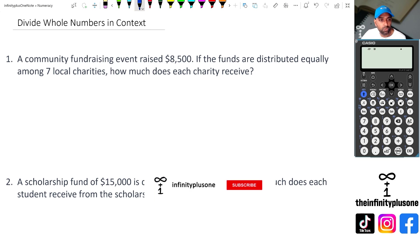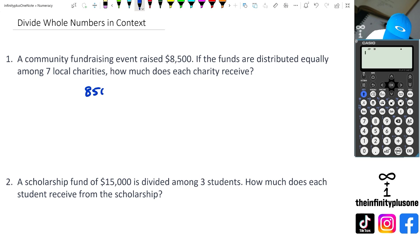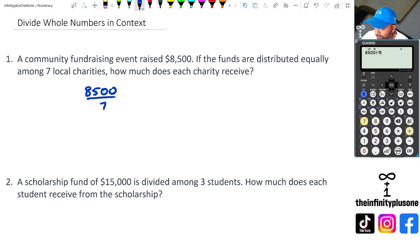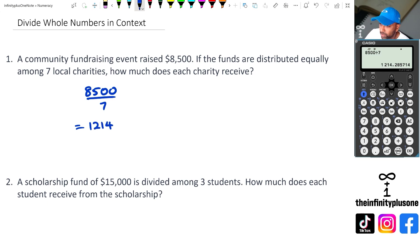Okay, so question one: a community fundraising event raised $8,500, and the funds are distributed equally among seven local charities. So we've got $8,500 divided by seven, and we're going to get — shift equals — so we're actually getting $1,214.28.